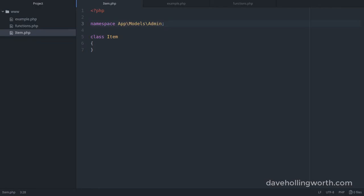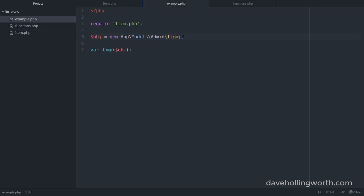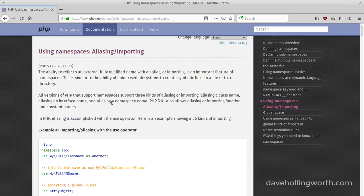As we just saw, to use a namespaced element, you have to include the full namespace. If this is quite long though, this can make your code more difficult to read. To help us make our code clearer, we can import a namespaced element into the current namespace using the use operator.